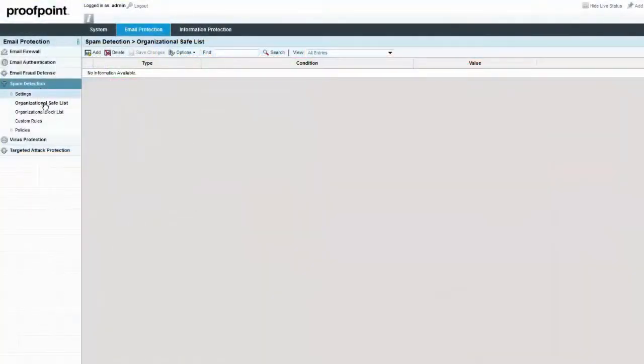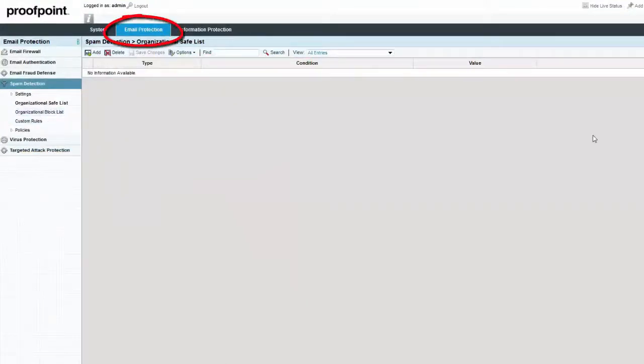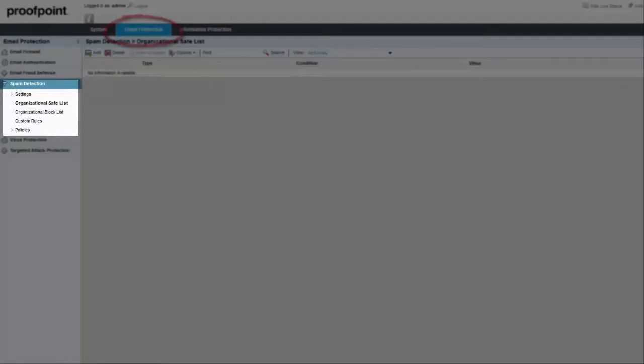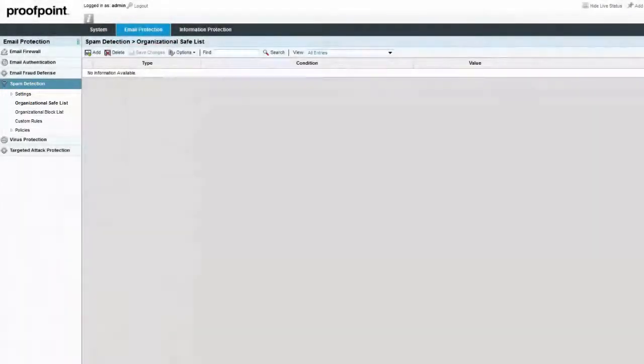Let's take a look at an example of a manual entry into a safe list. Navigate to the Email Protection tab, Spam Detection module, Organizational Safe List. To add an entry for the email sender, click the Add button.